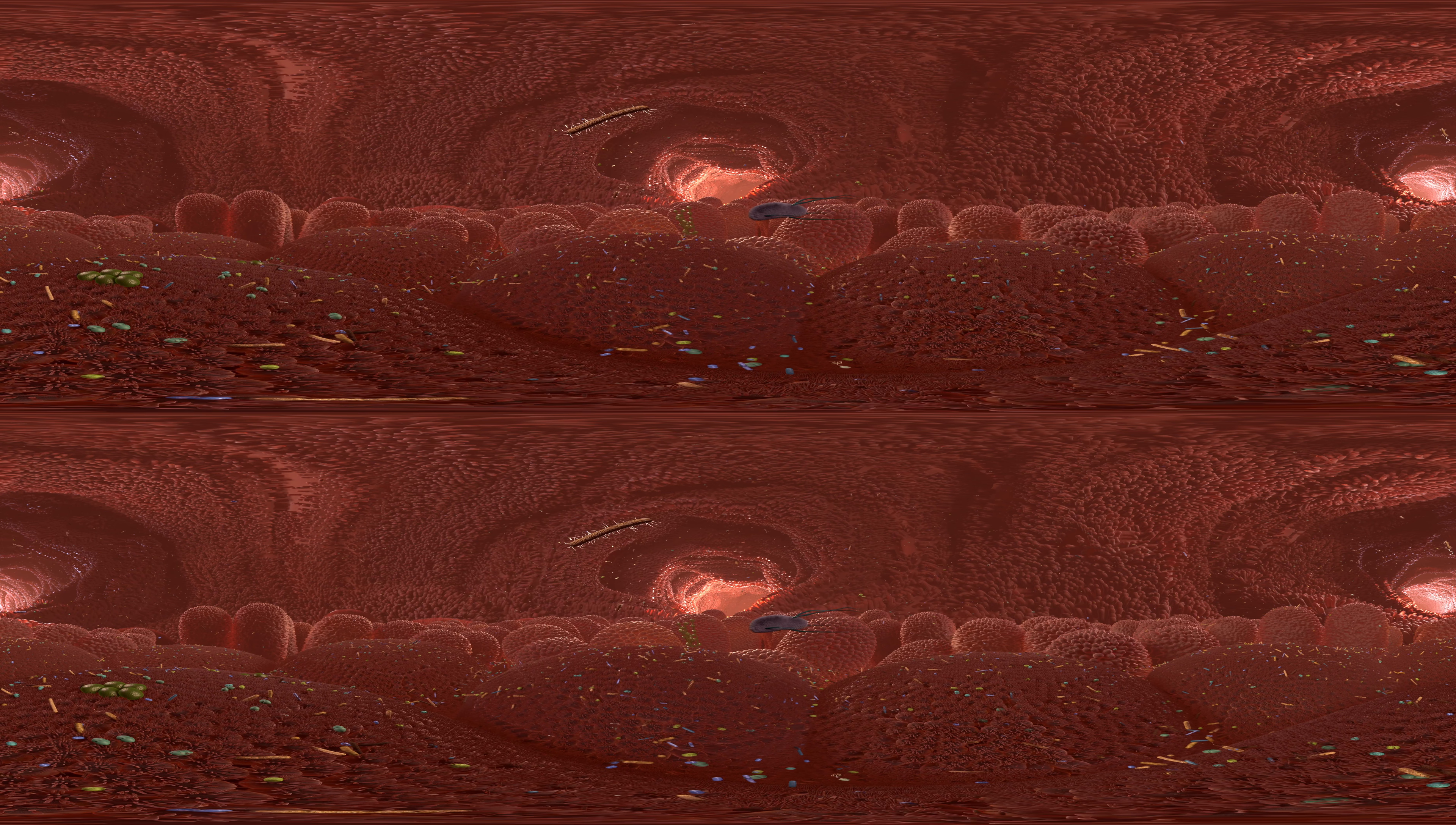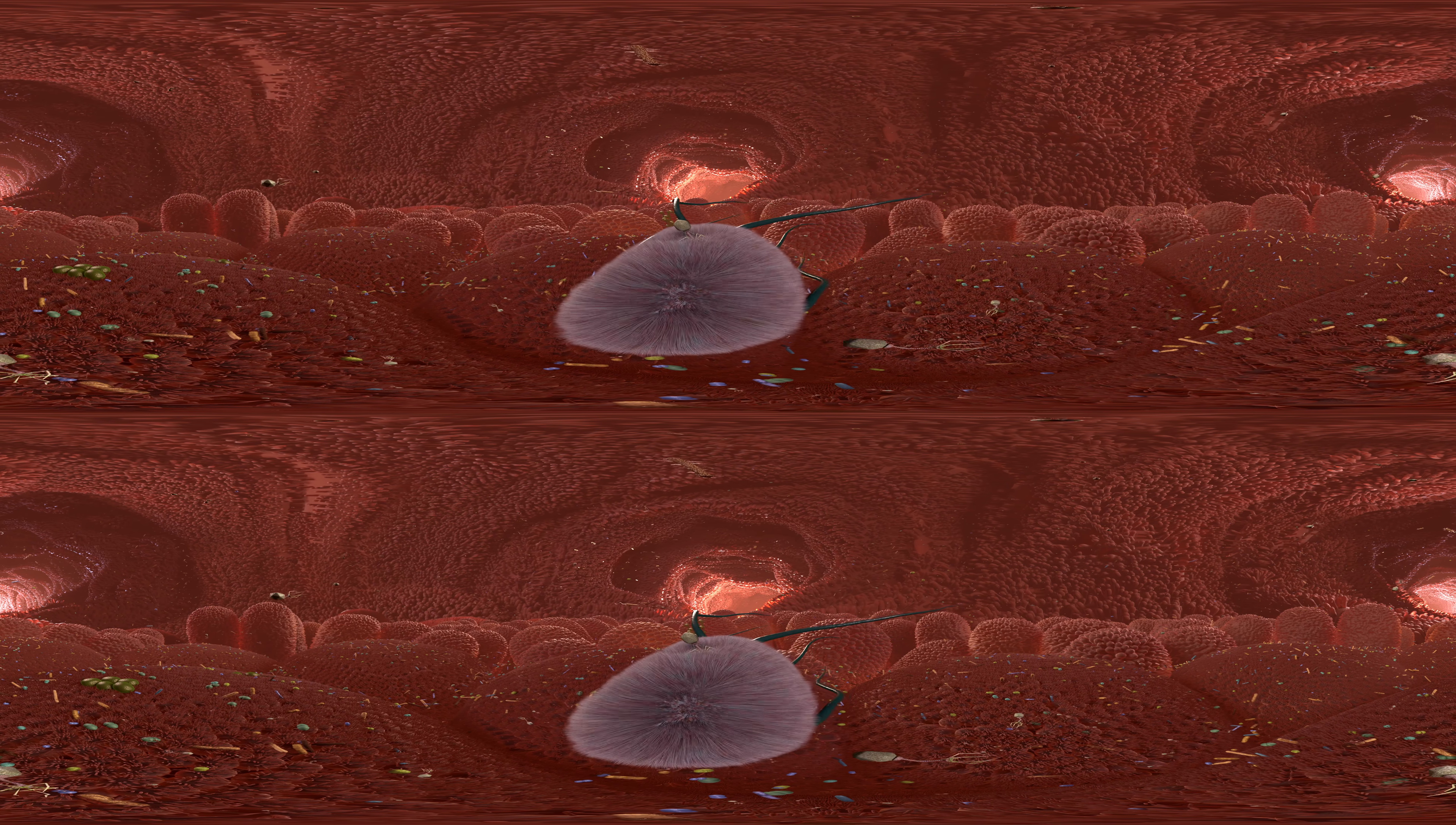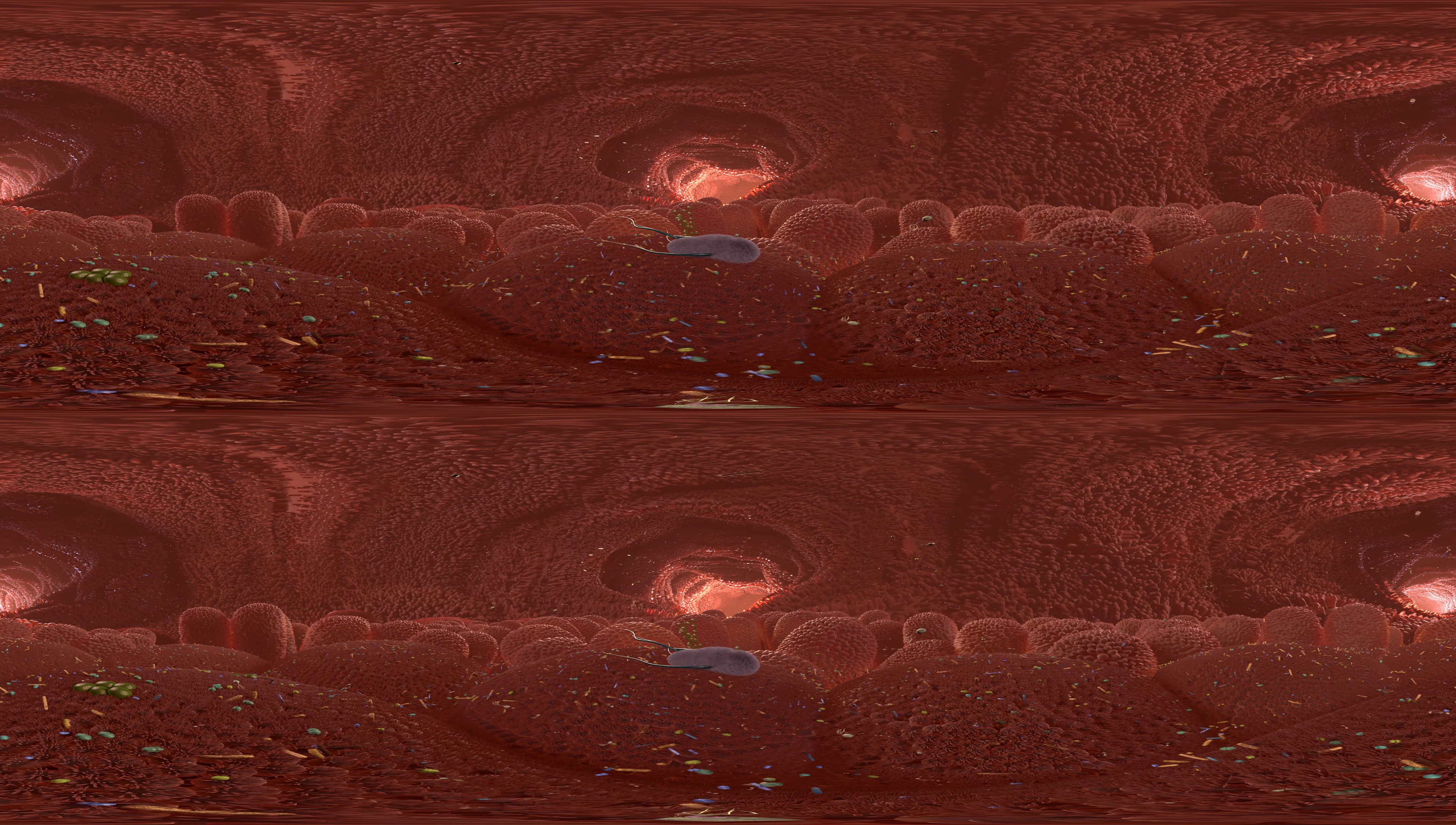The T4 virus injects its viral DNA only into E. coli bacteria. The infected bacterium then produces the T4 virus until it bursts. This process is completely harmless for humans. On the contrary, researchers in the medical field are working on programming phages in such a way that they can specifically eliminate harmful bacteria. Phage therapy can therefore be used as an alternative to antibiotics against bacterial diseases.